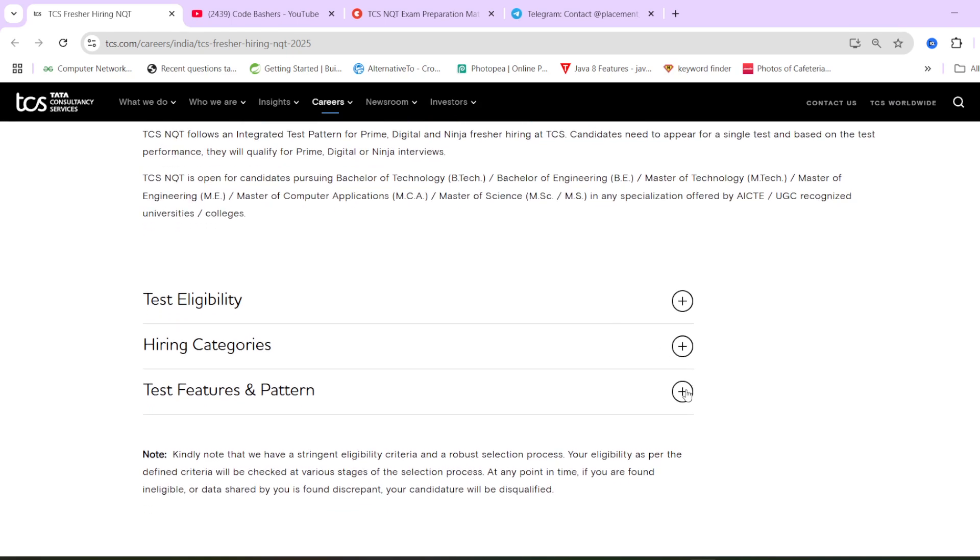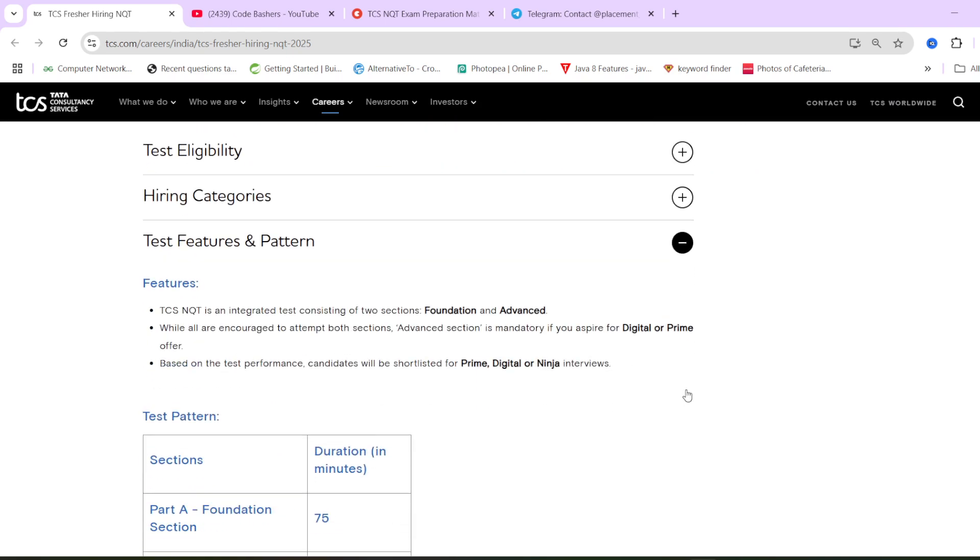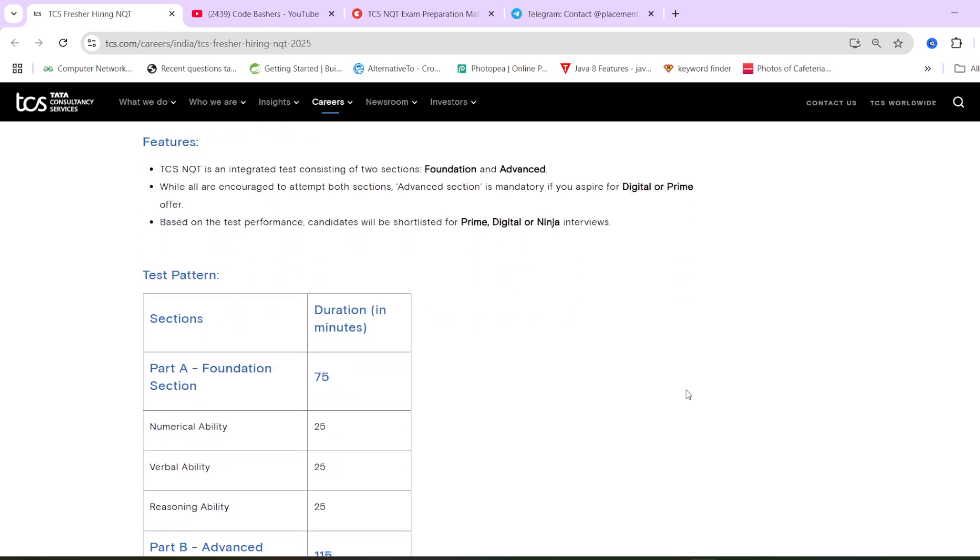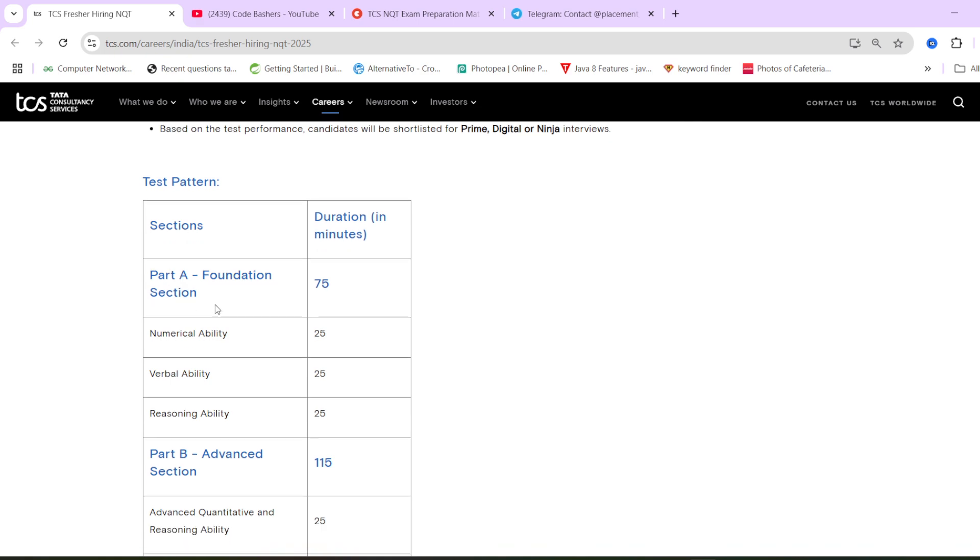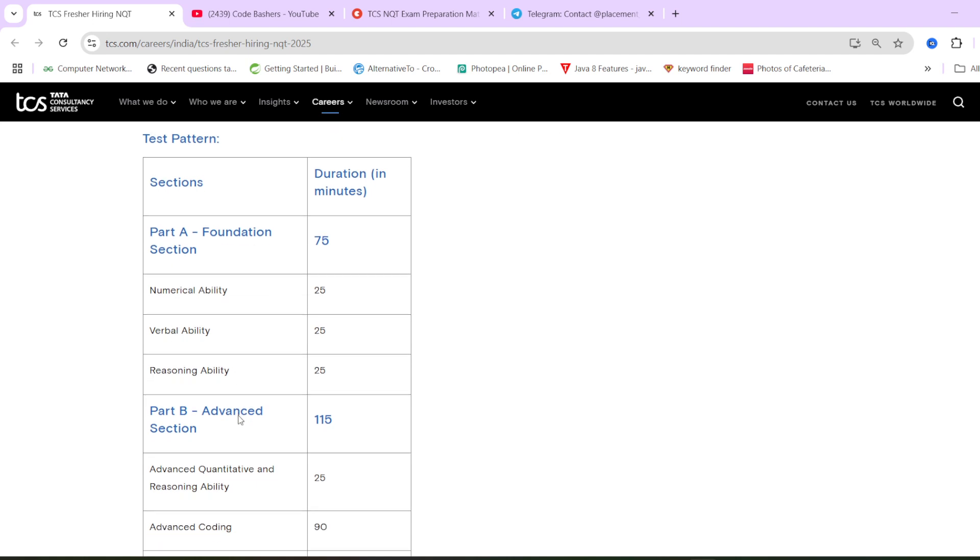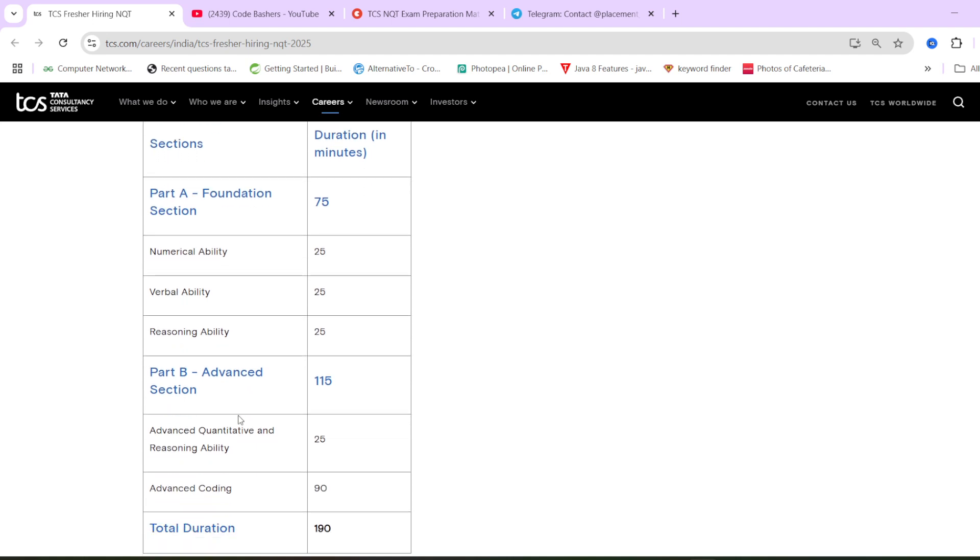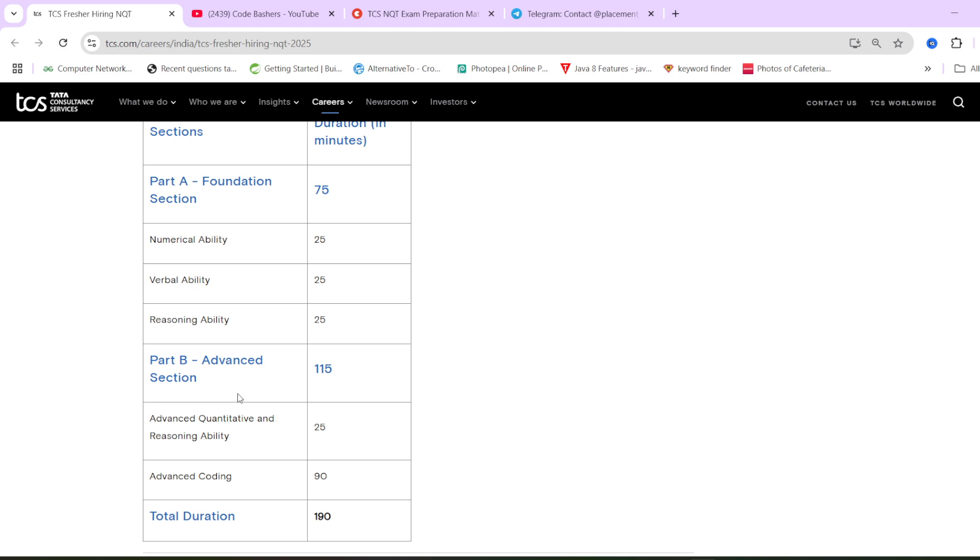Now, in previous year, these were the test patterns that there will be two sections. One will be foundation section, in which numerical ability, verbal ability, reasoning ability questions will be there. Second will be advanced section, where advanced quantitative and advanced reasoning ability questions will be there. And advanced coding questions will be there. So this is the pattern that the NQT is following from past three to four years.